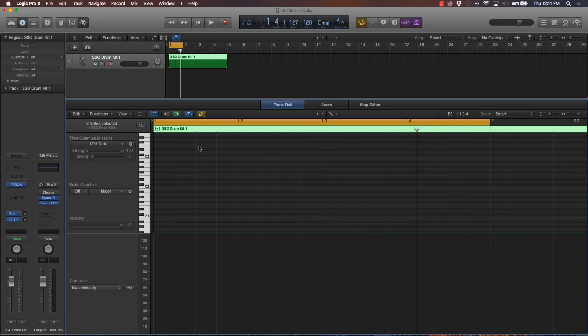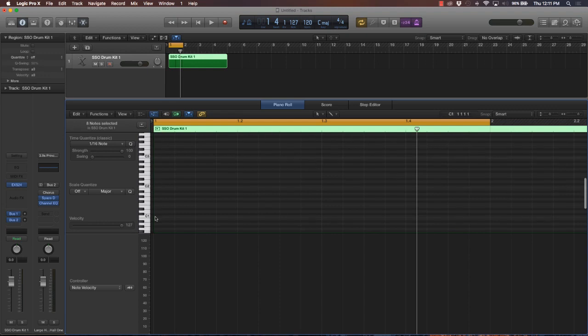Different instruments hit at different places on the grid, or within a measure. Usually, and it may be rarely all the time, a kick drum is hitting on that downbeat.